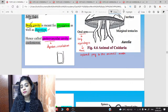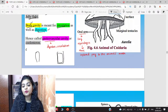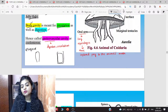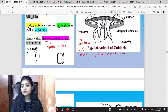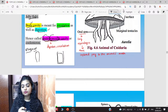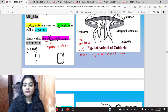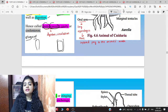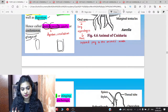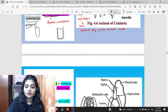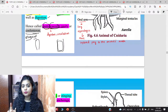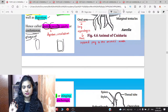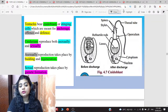Just as in Porifera we had spongocoel — the cavity visible in a sponge is called spongocoel — similarly in Cnidaria, you have a gastrovascular cavity. Gastro means digestion, vascular means circulation. The cavity that helps for digestion and circulation is called gastrovascular cavity, or it can also be called coelenteron. Remember: this is not a true cavity. The Cnidaria group — they are acoelomates, meaning they don't have a true coelom. Cavity is present but it is not a true cavity. A cavity is called true when it stores important vital organs, like our abdominal cavity — that's a true coelom.